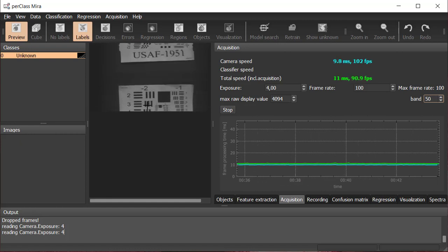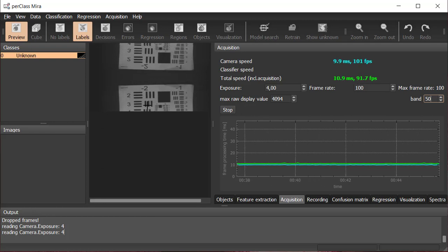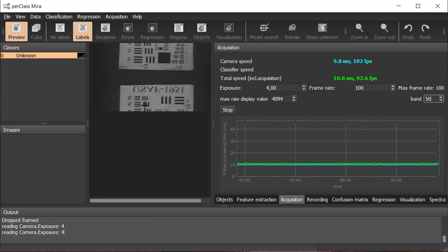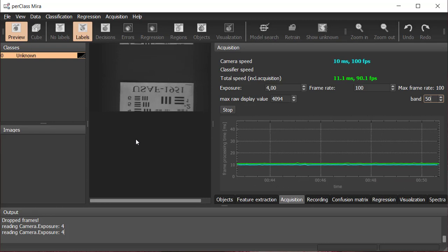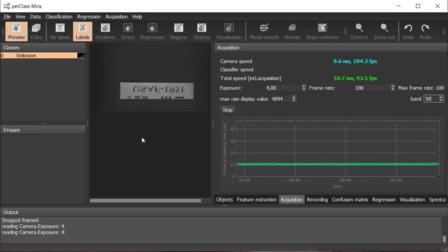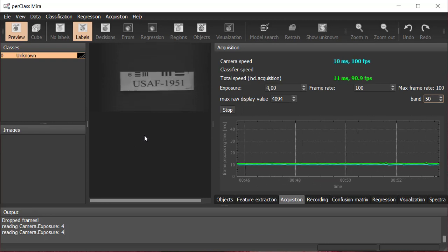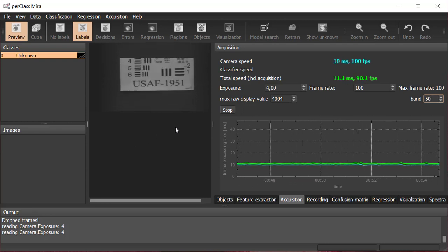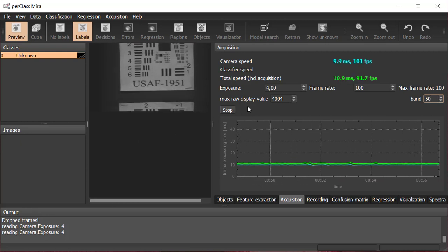First of all, we check that the camera is correctly focused. One of the main objectives is to make sure that we are not saturating. That's the reason why we placed a white reference.